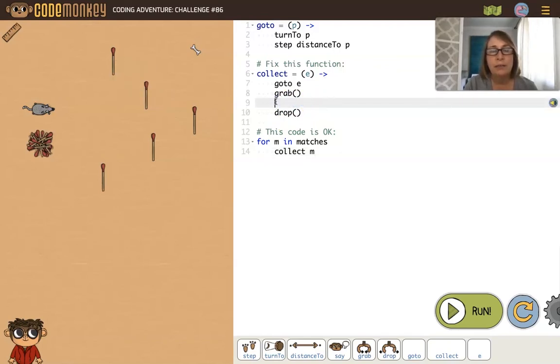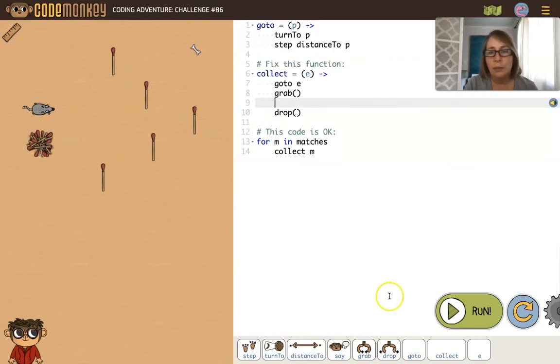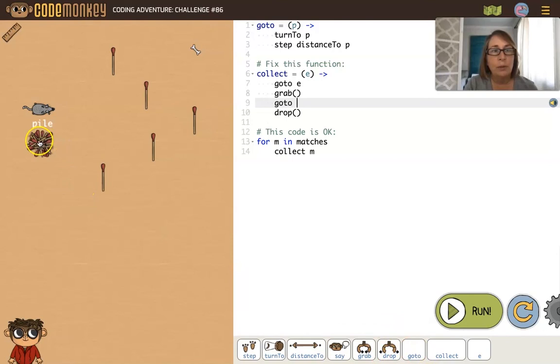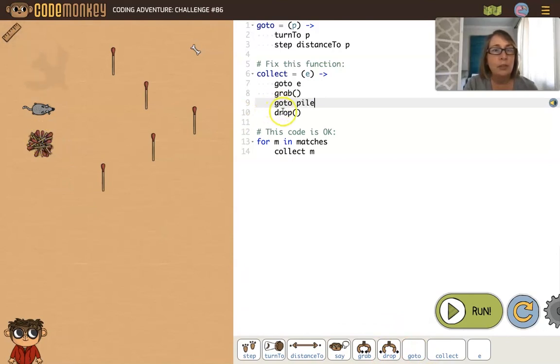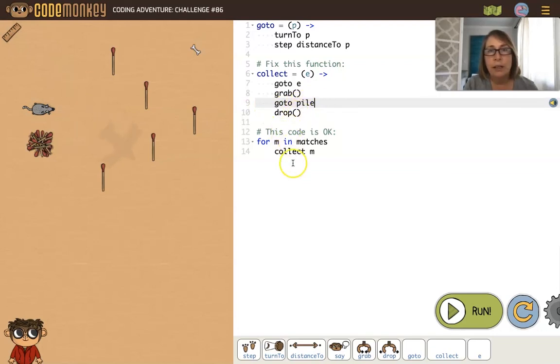Why are we stepping negative 10? I think that's our problem. We need to fix that because we just want to bring it to the pile and drop it. So we could say goto the pile and drop it. We could just say pile.